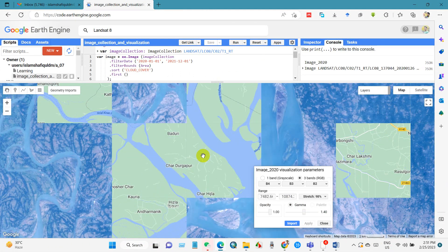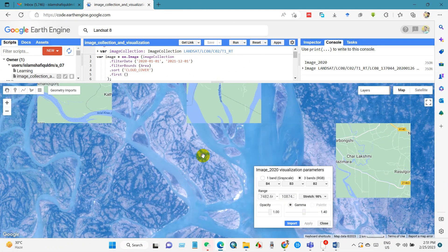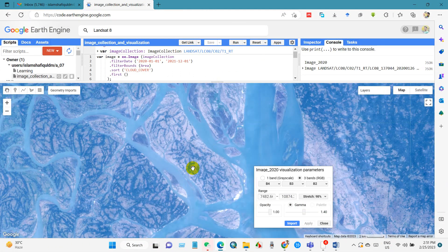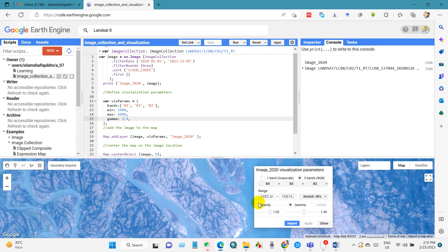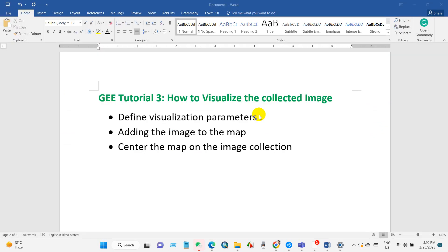I hope you enjoyed this tutorial, how you can collect Landsat image from a certain period of time. I have shared the code in the description section. Anyway, in the next video you will learn how to visualize this collected image to the map. I hope you will find that also easy and simple. Thank you.